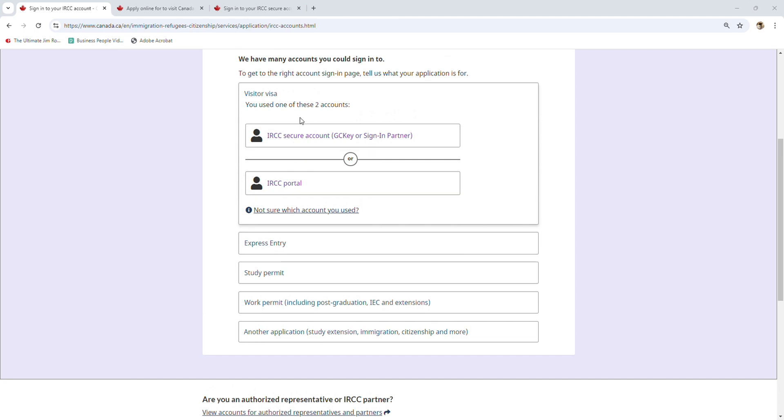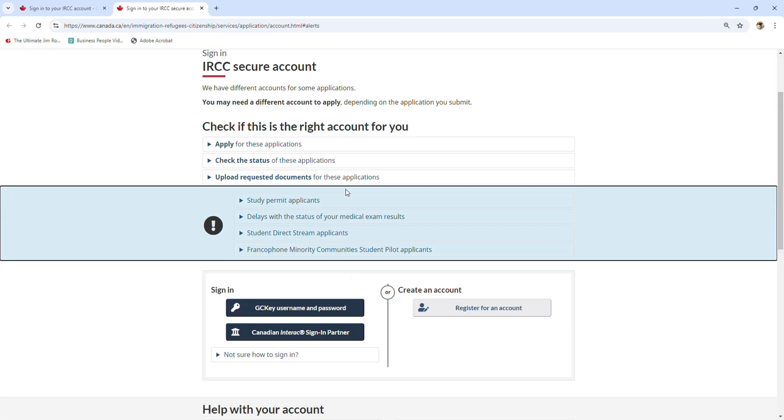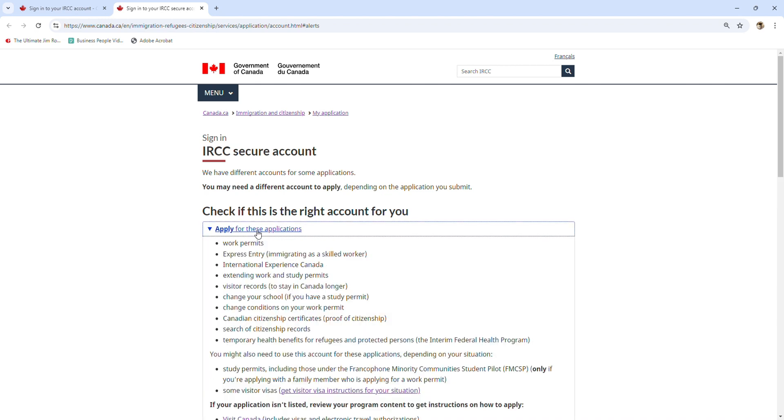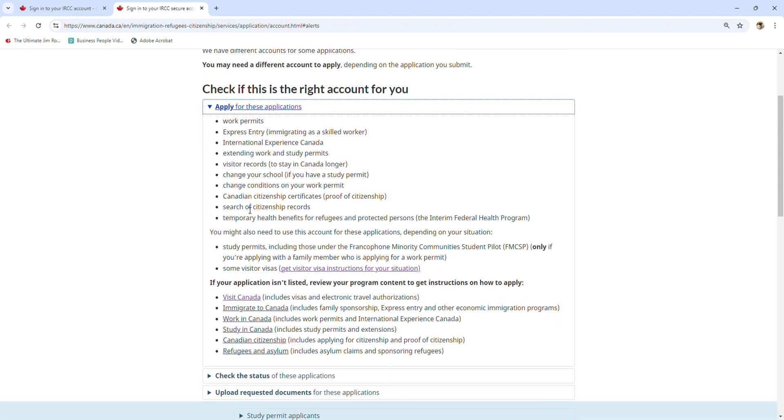First, I will click on the IRCC Secure account. Here is the IRCC Secure account. Before you use it, you have to check if this one is for you by clicking on the applications. If your need is applying for work permits or express entry...